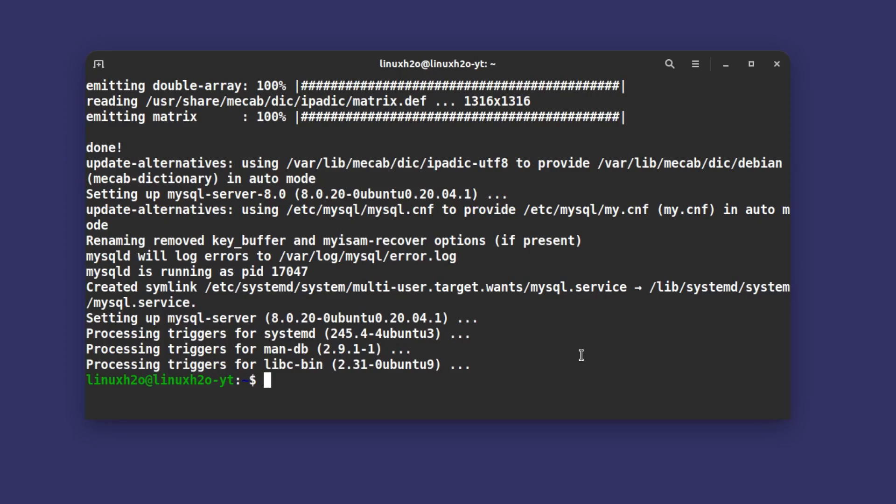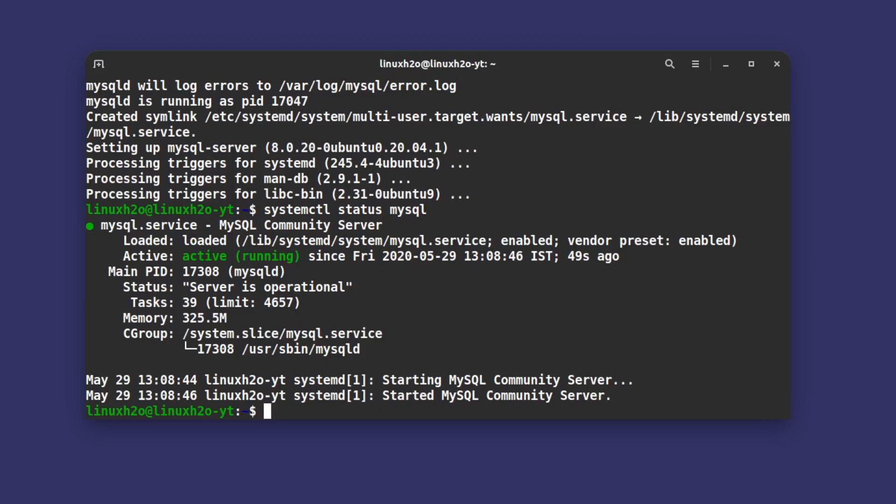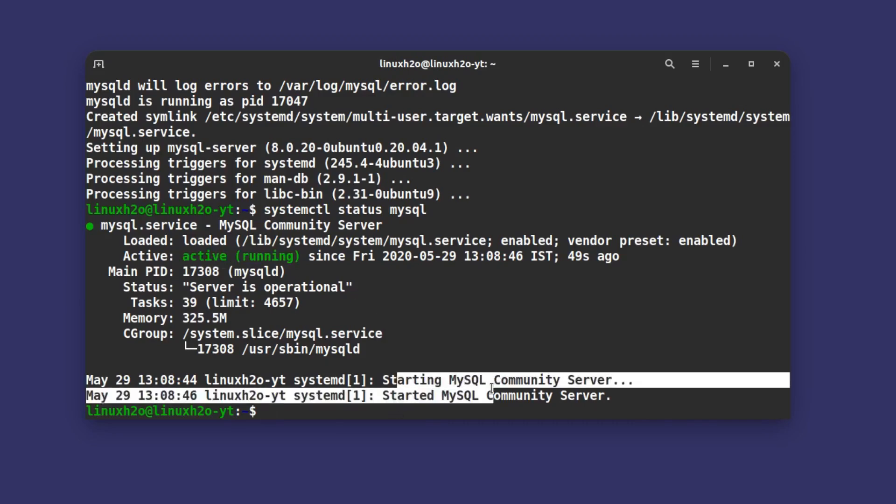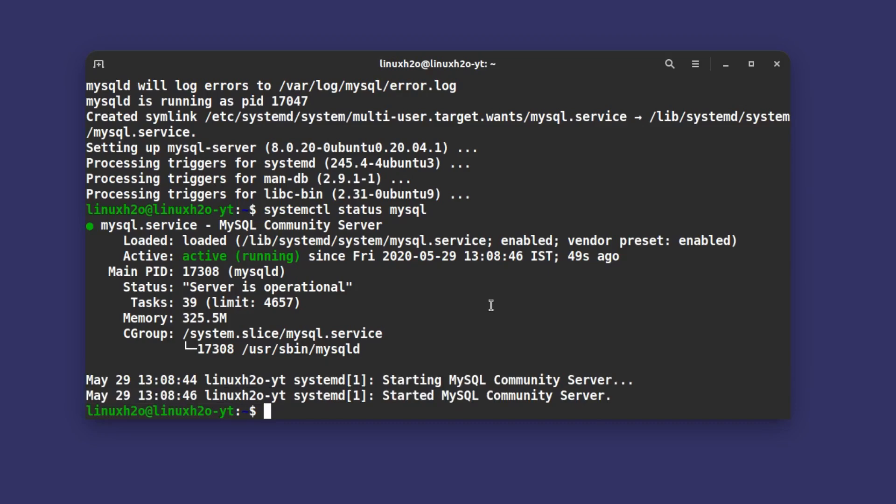So the installation is done. Now let's see whether the MySQL server is up and running in the system or not. You can type systemctl status mysql and this will give you a status of the MySQL. You can see it is active and running.